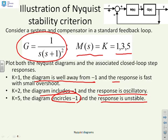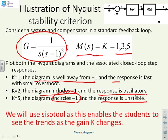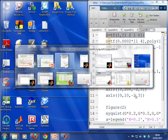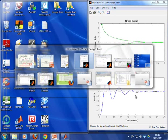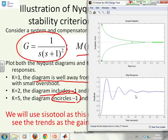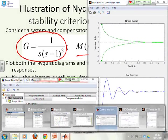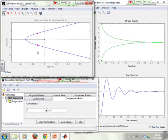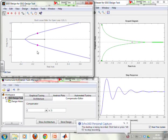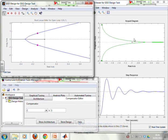Let's go to MATLAB now and demonstrate the use of the CISO tool. Here's the CISO tool — I've already entered my G. In the top left we have the root loci, in the top right we have the Nyquist diagram, in the bottom right we have the closed-loop step response, and in the bottom left we have the compensator, which is currently 1.